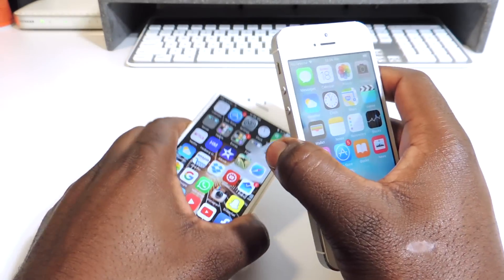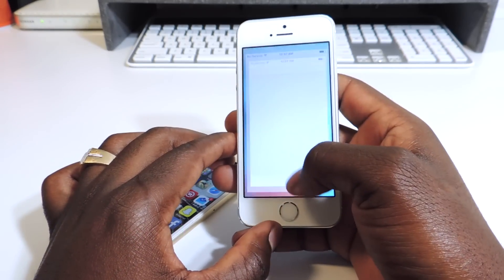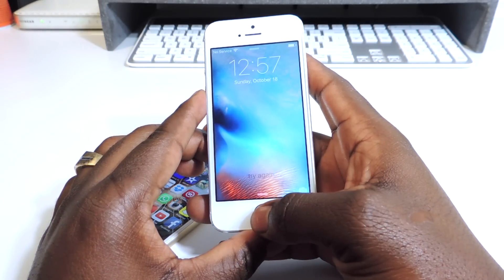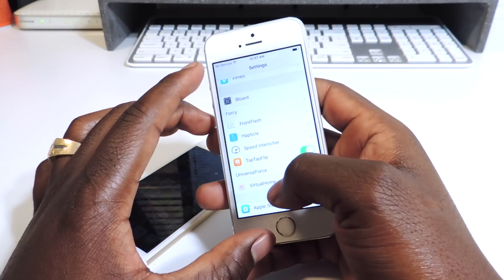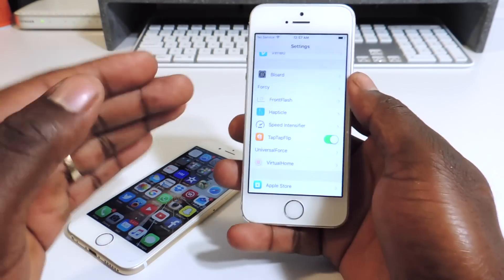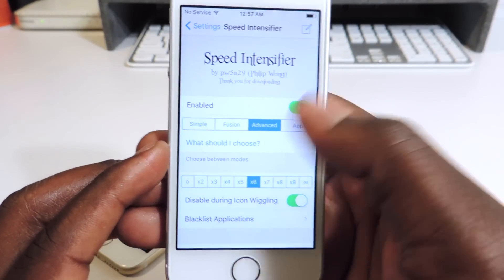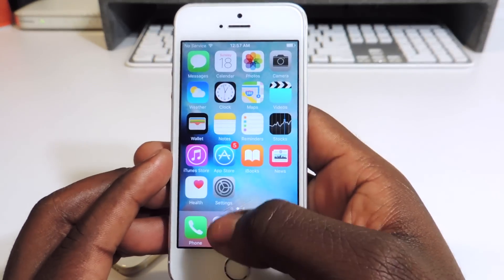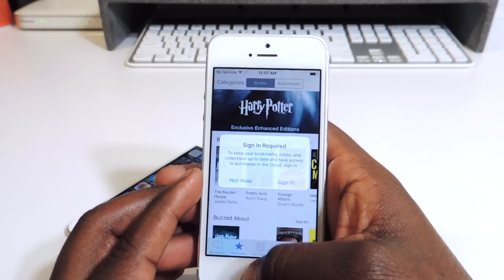My sixth one is called Speed Intensifier. See how quick that opens — even if I go to the lock screen, everything just opens up a lot faster and closes a lot faster. At least the animation — it doesn't really make the phone's internals faster, it's just the animation that's a lot faster. In Speed Intensifier I've got it set to six times. You could put it at 9. It just speeds up the animation — everything just opens a lot faster.